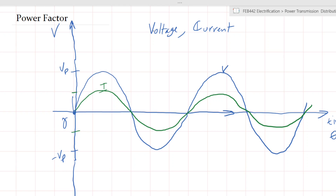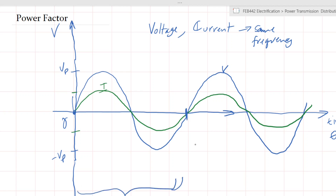The voltage and the current will always have the same frequency. Each cycle — from zero to the peak, to zero to the negative, all the way back — this wavelength will not change. Whether it is voltage or current, they will always have the same frequency. The time taken for it to reach maximum and minimum and back to zero will always remain the same.